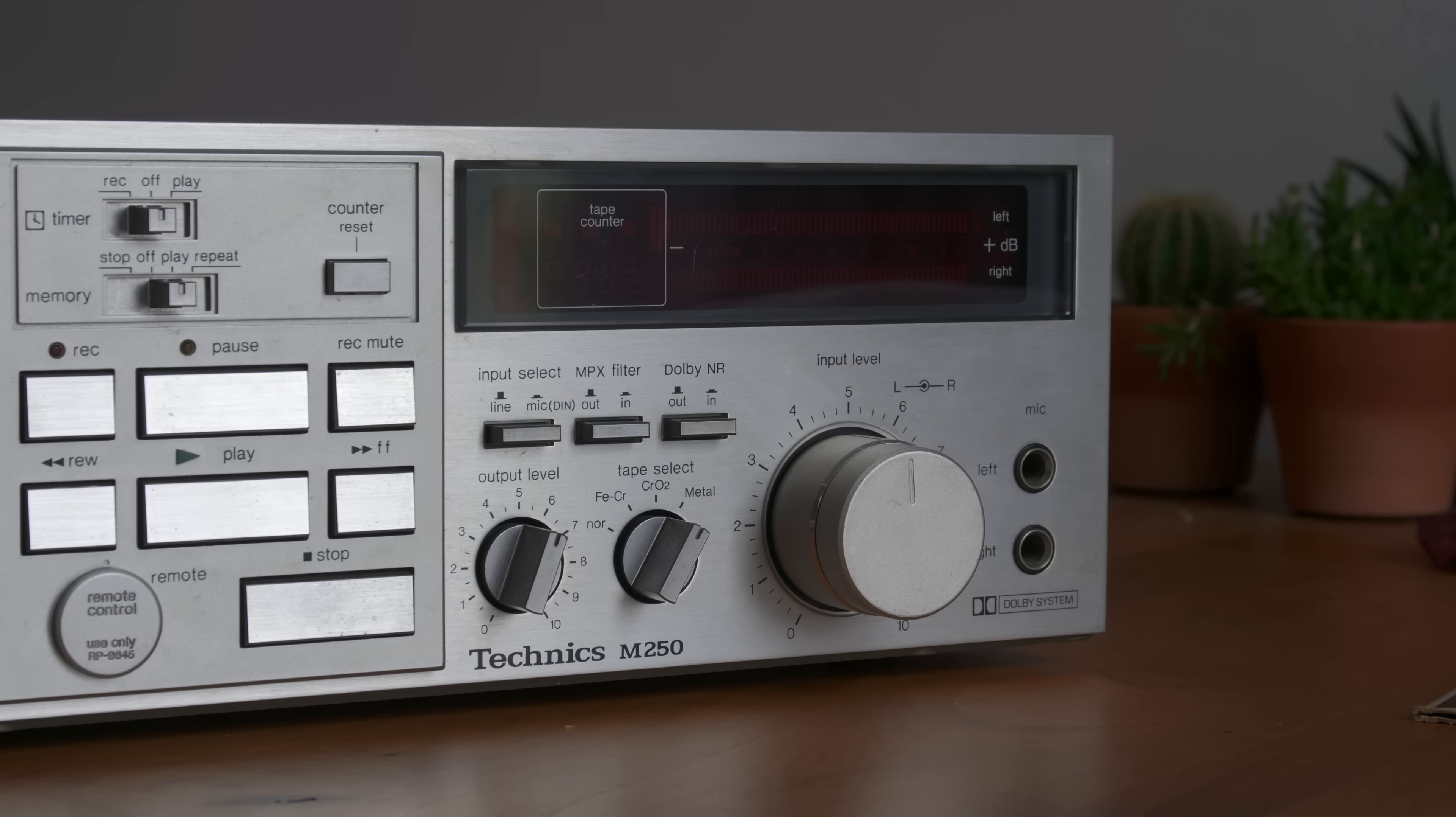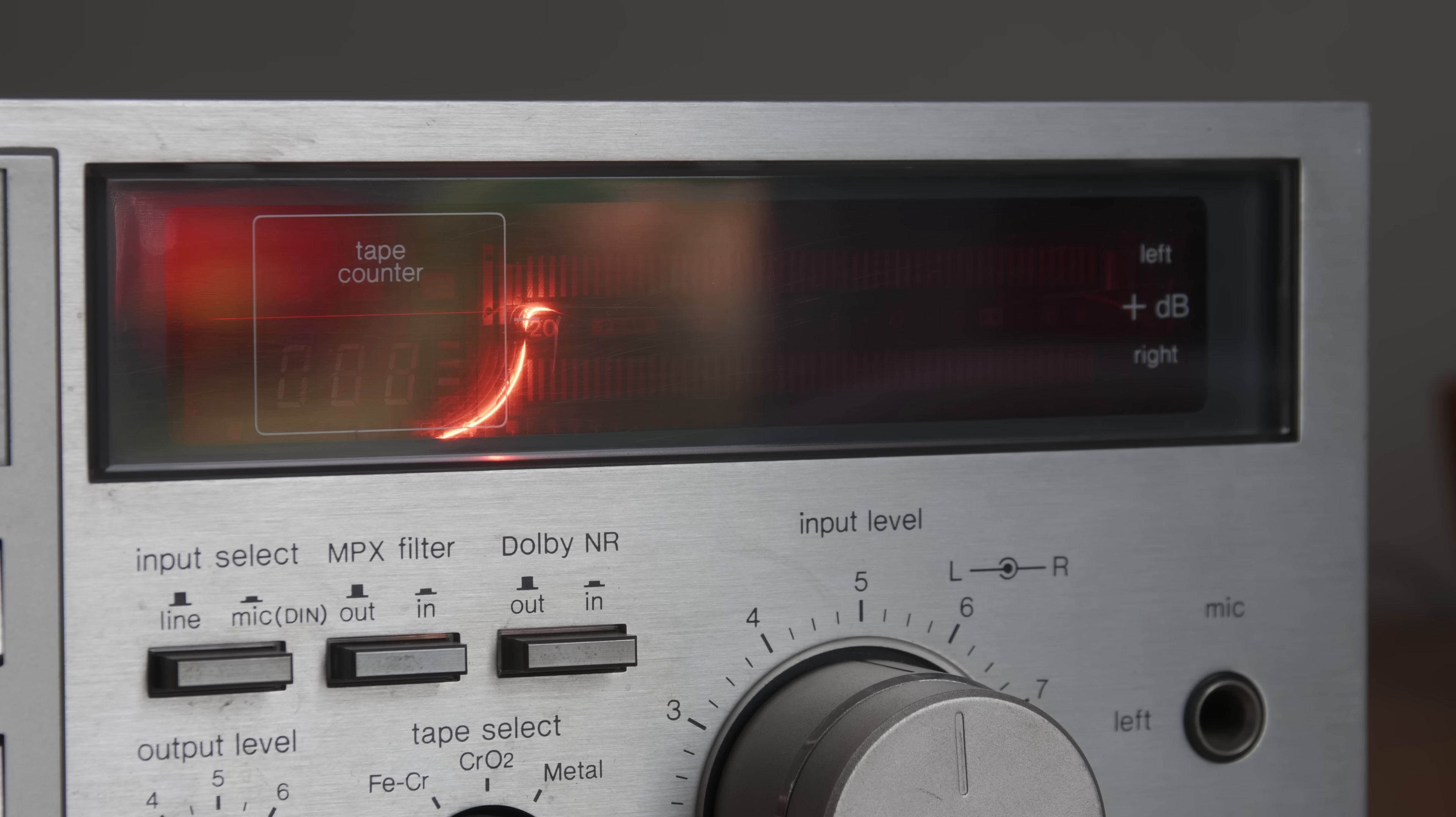Here's a cassette deck with a broken VFD. At first glance it doesn't make any sense that a part of the display can glow pink.